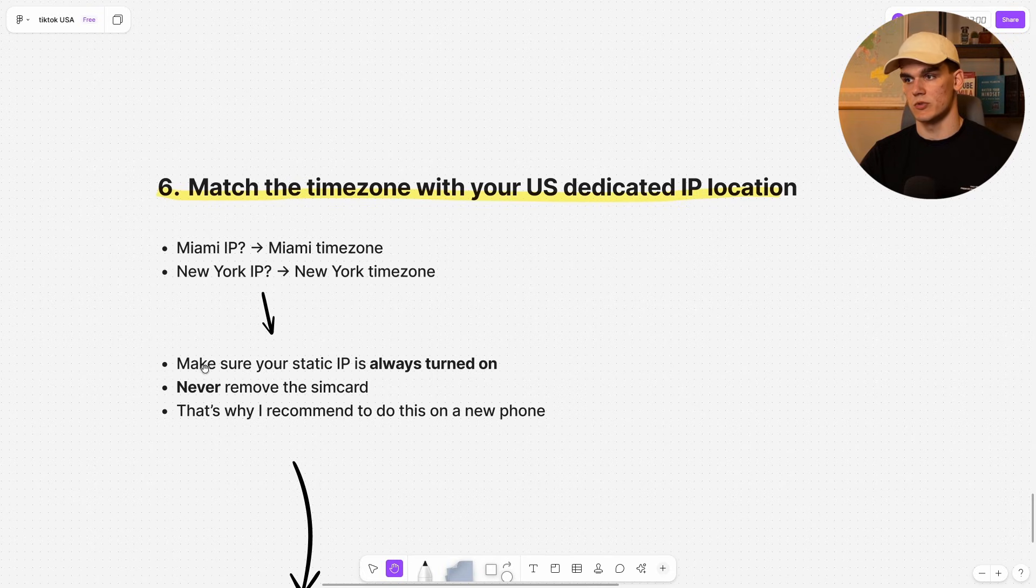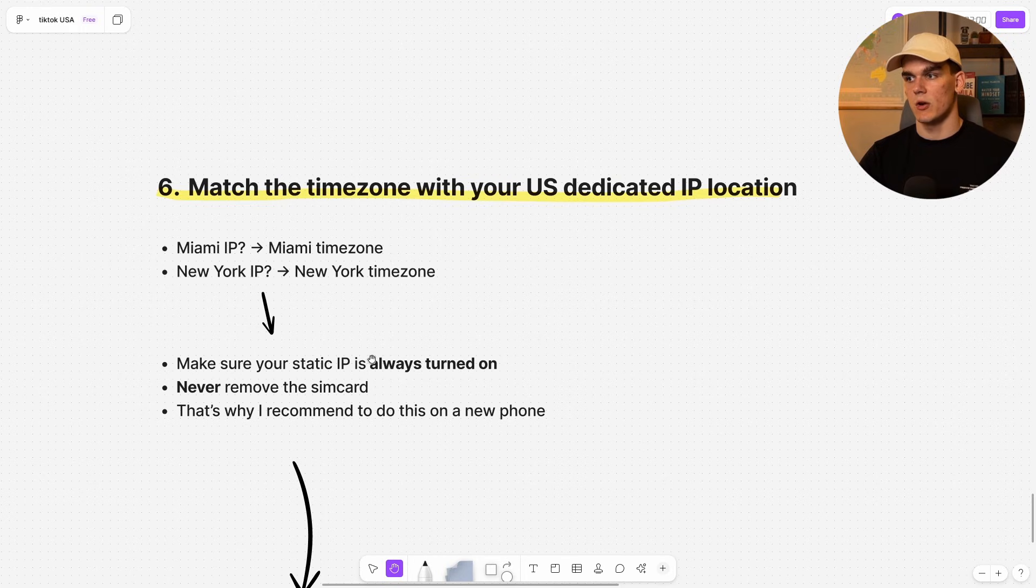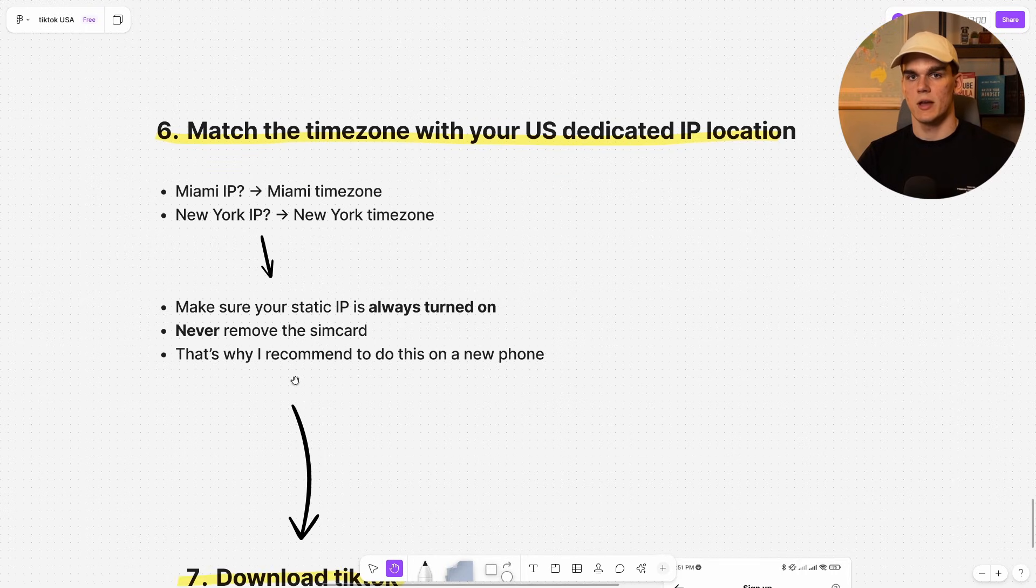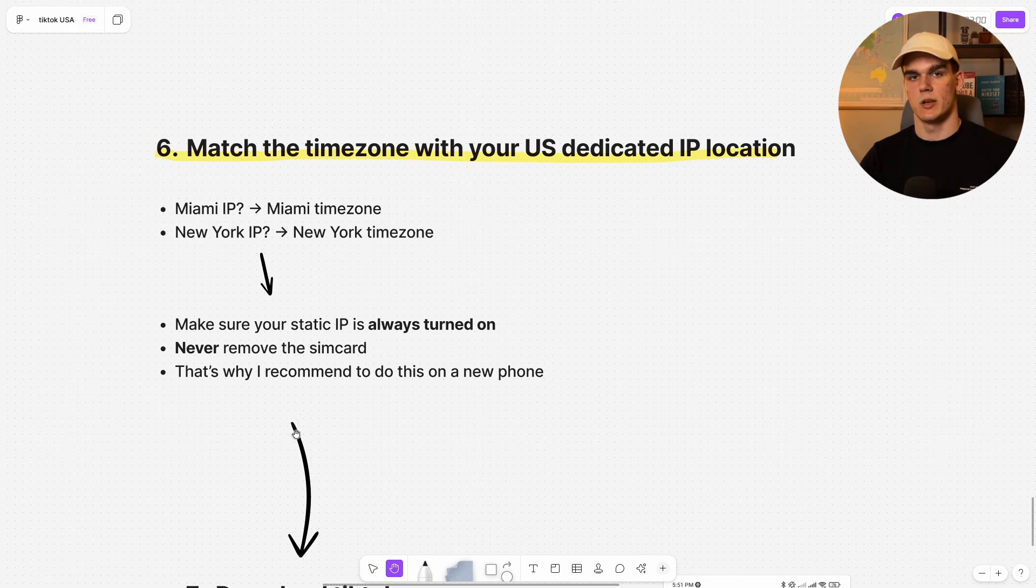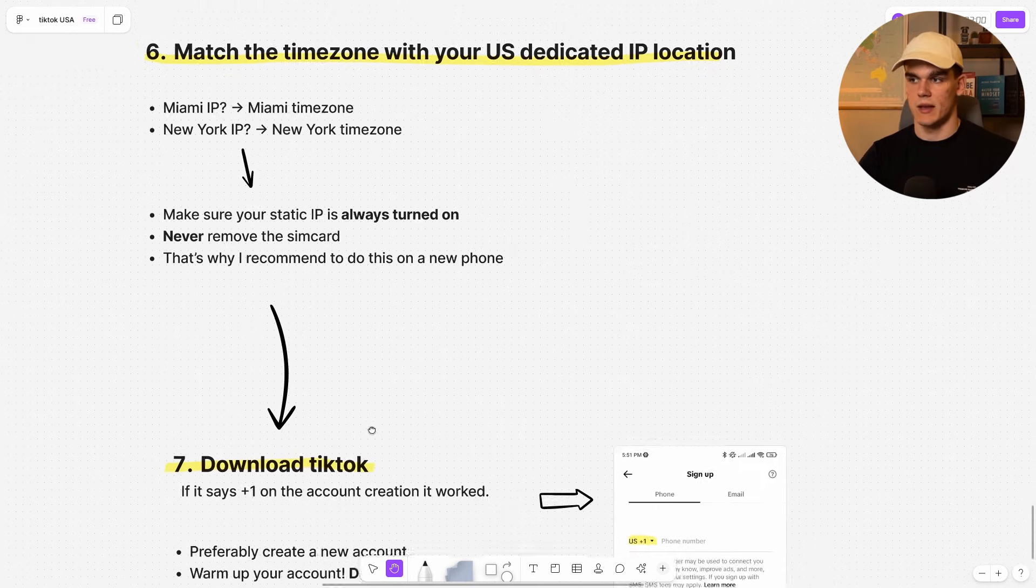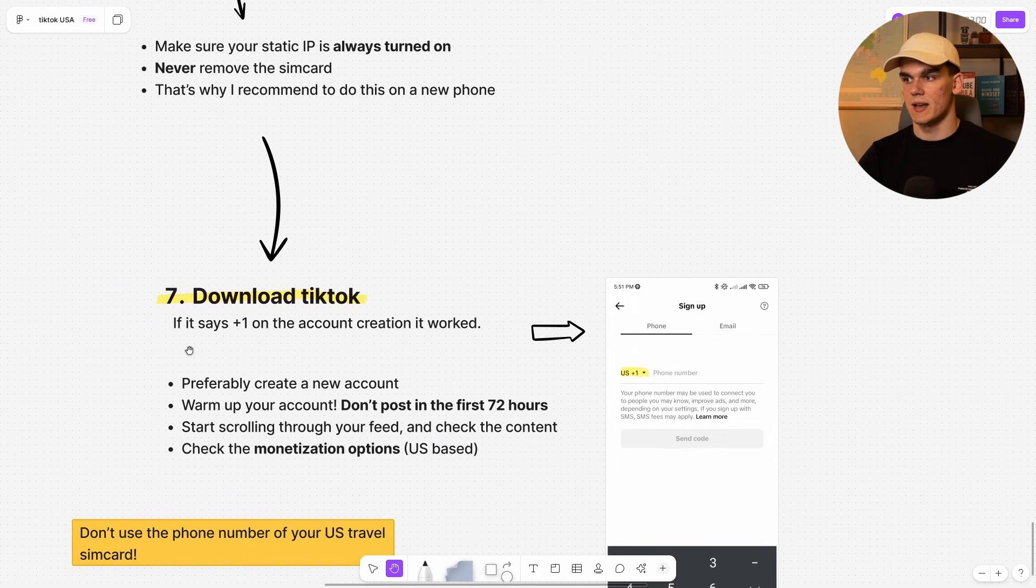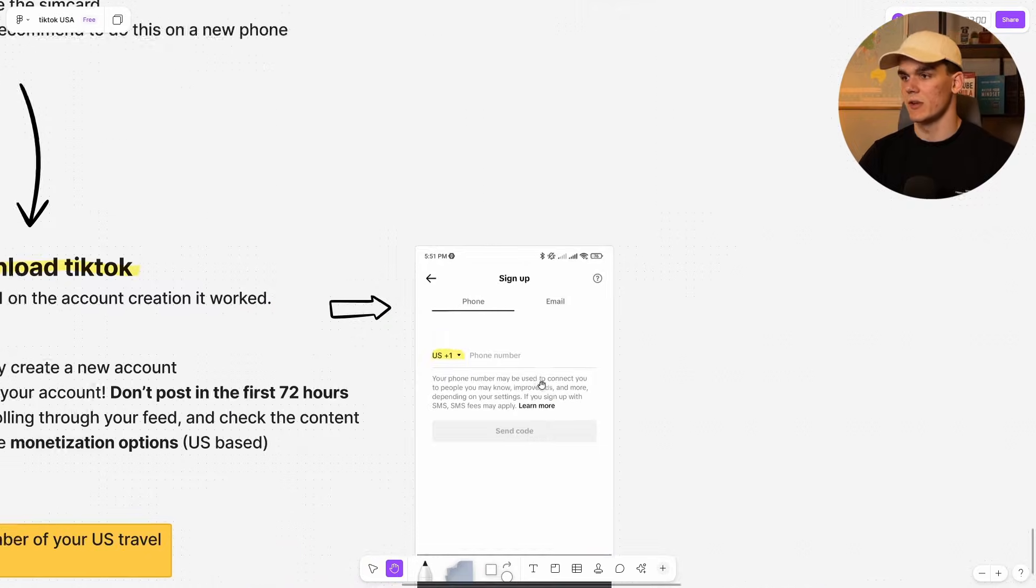Now, two important rules. Make sure your static IP, again, is always turned on really important and never remove this SIM card. And that is also why I recommend to do this on a second or spare phone as doing this on your main phone can really be a pain in the ass. Then we download TikTok. The time is there. And if it says plus one on the account creation, it works.